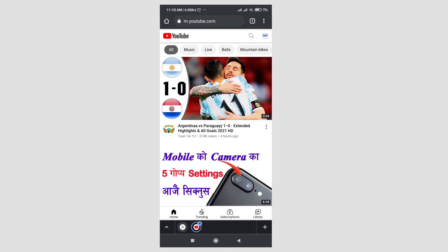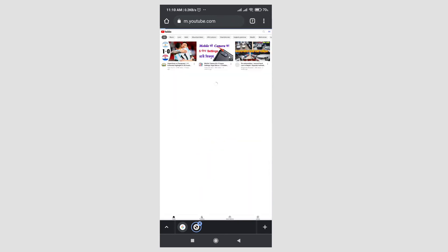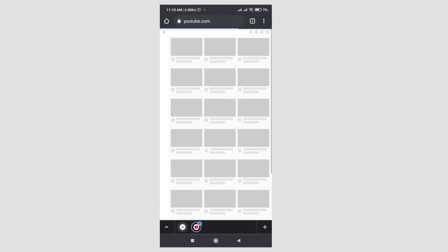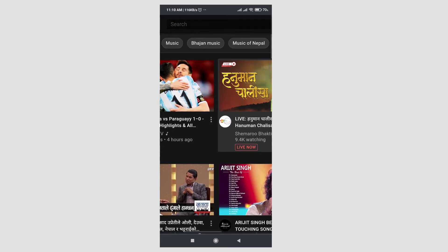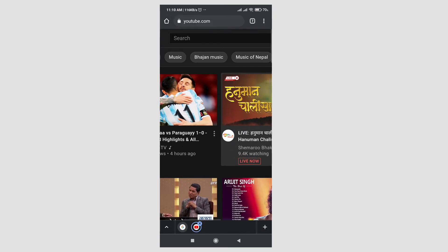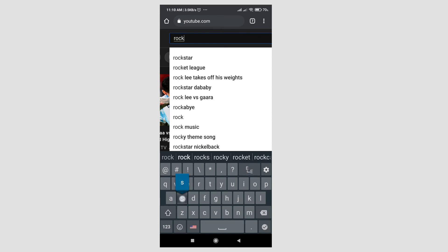Click here on the three dots at the top right corner and make it a desktop site. I have zoomed in, so in the search bar search any music that you want to listen to in the background.